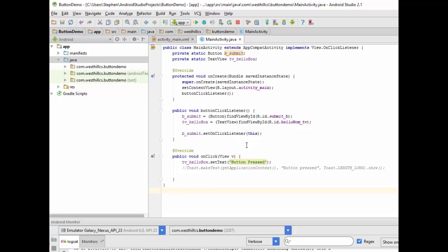So what we would prefer to have is a single piece of code that's all bundled together that would contain the initialization code for the button, as well as the code that's run every time the button is pressed.